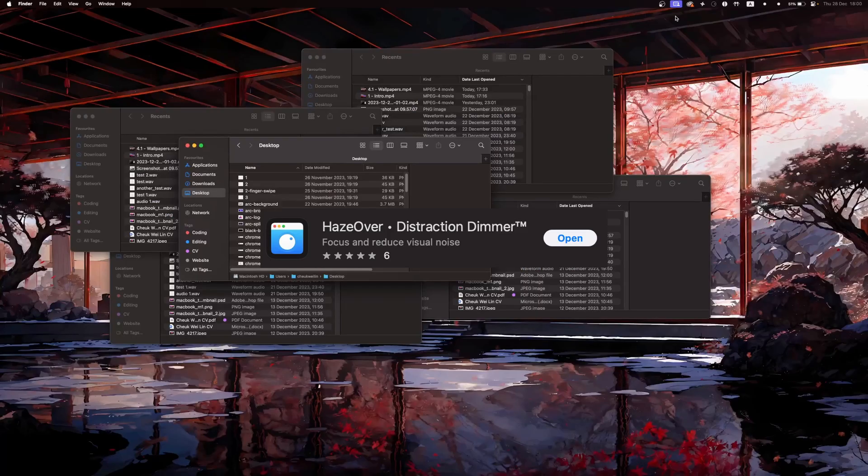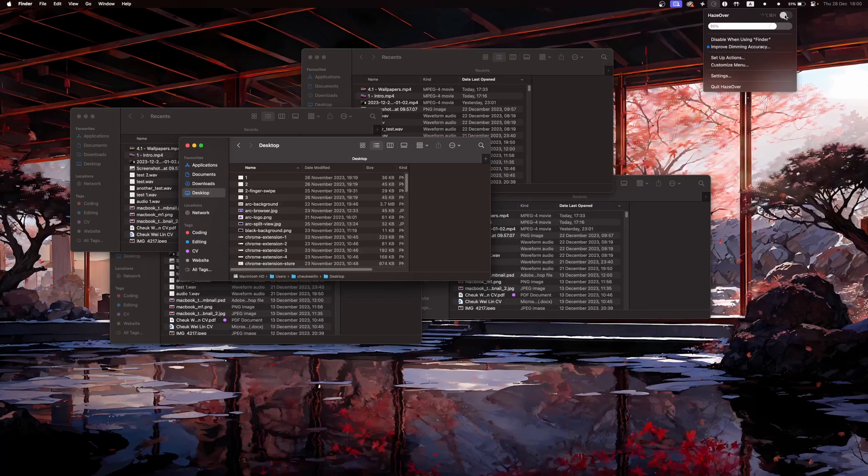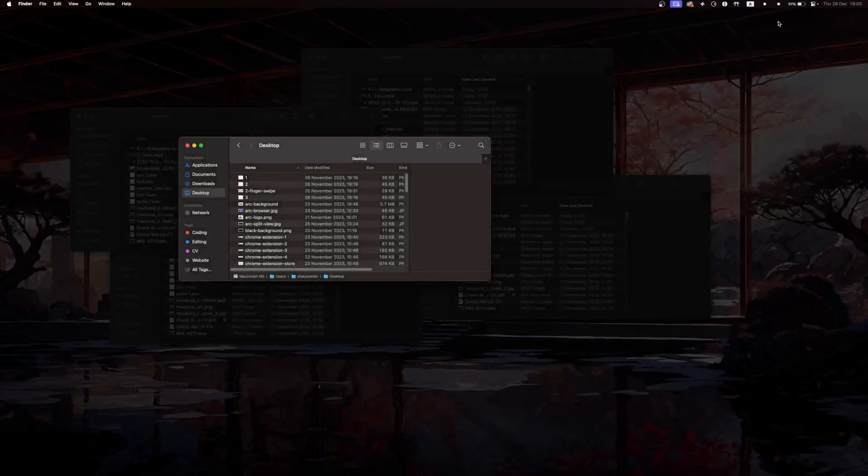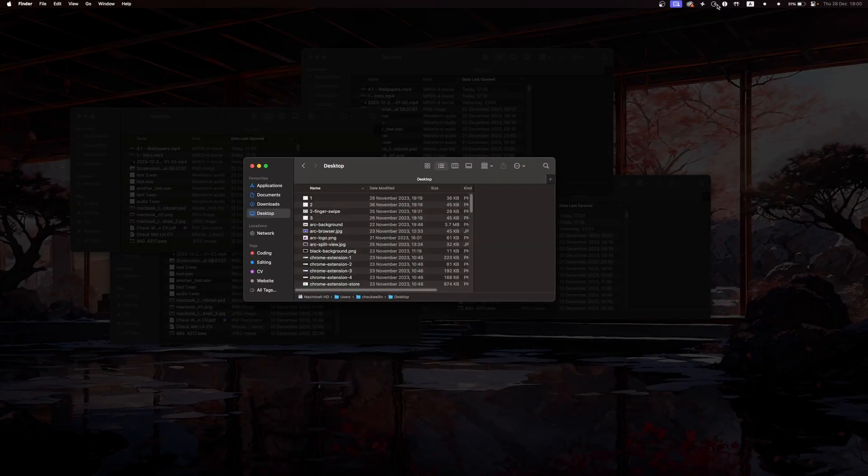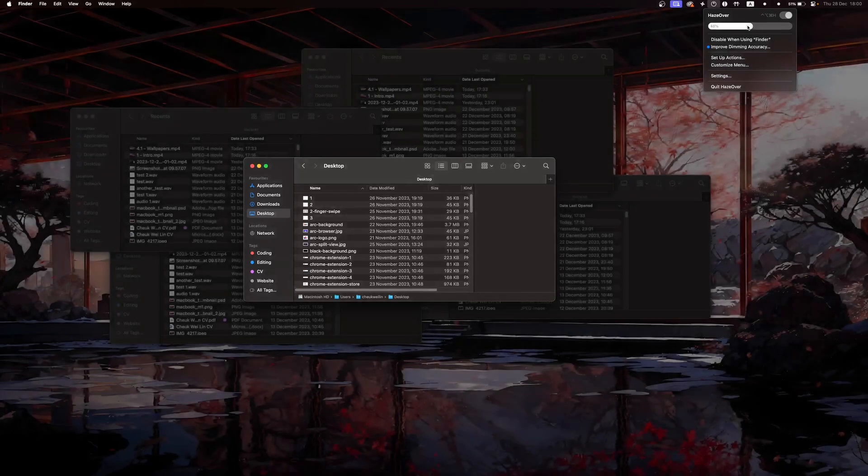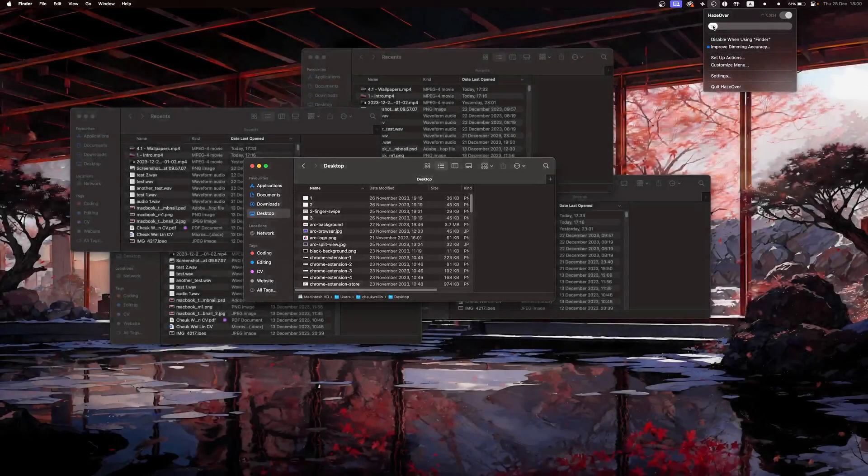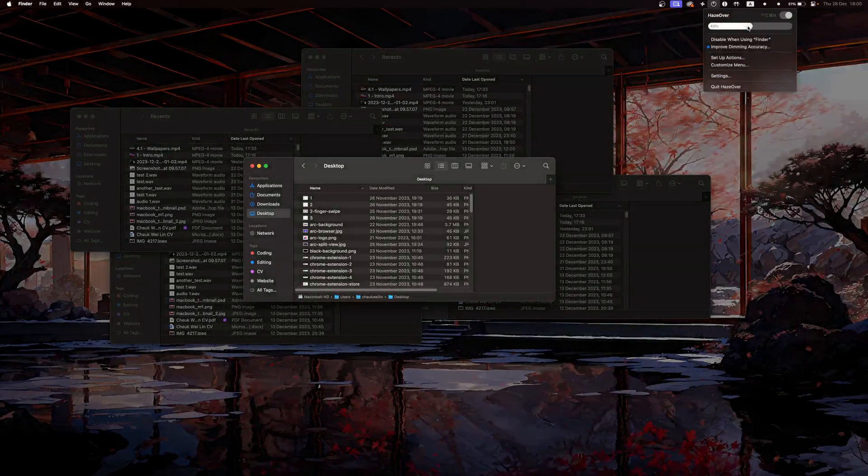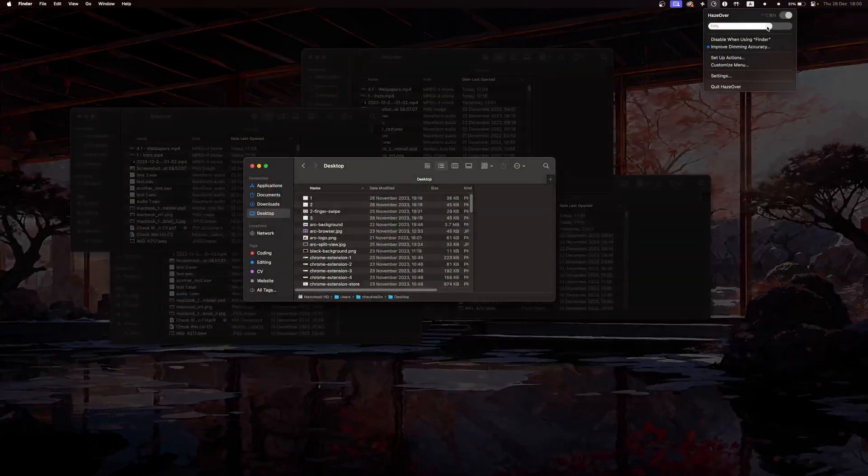HazeOver automatically hides the front window by fading out all of the background windows. This allows you to focus on the work at hand without being distracted by the background apps that can cause you to lose focus.